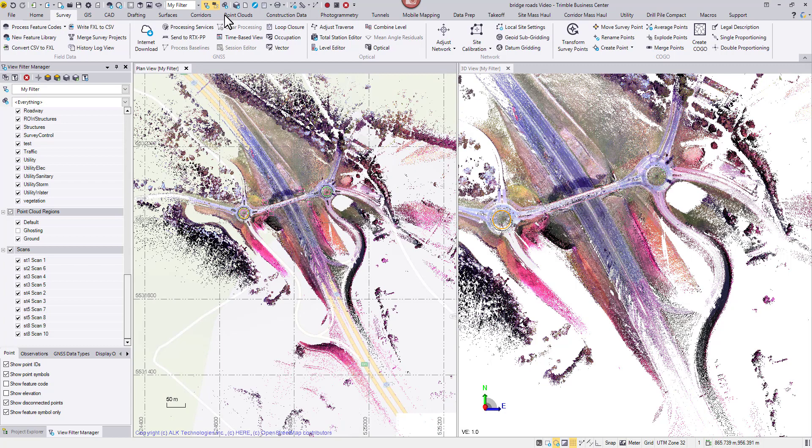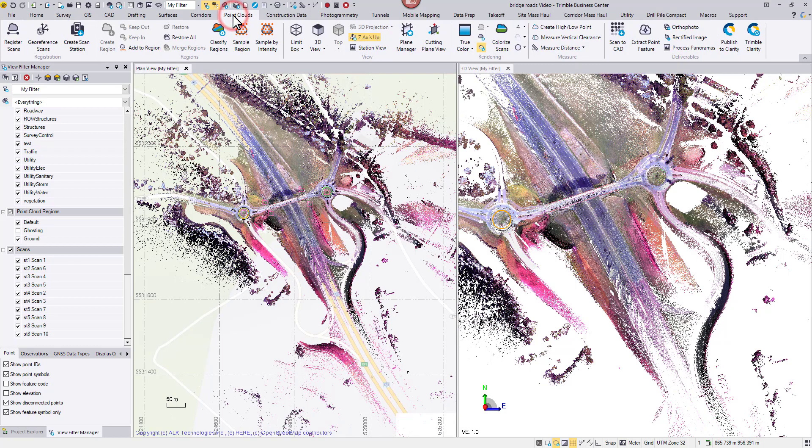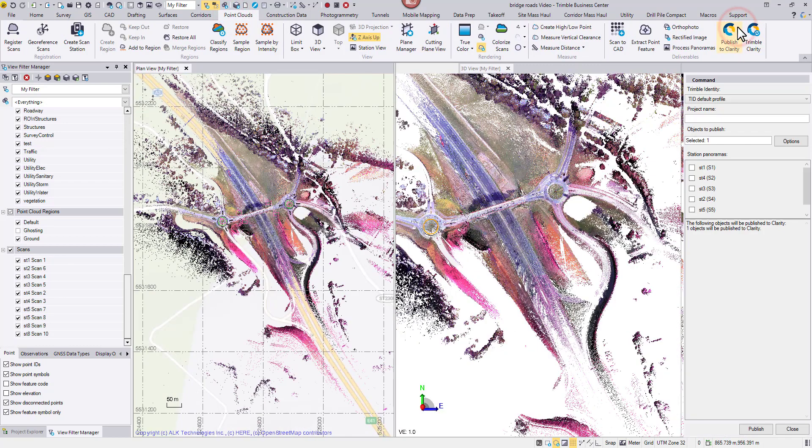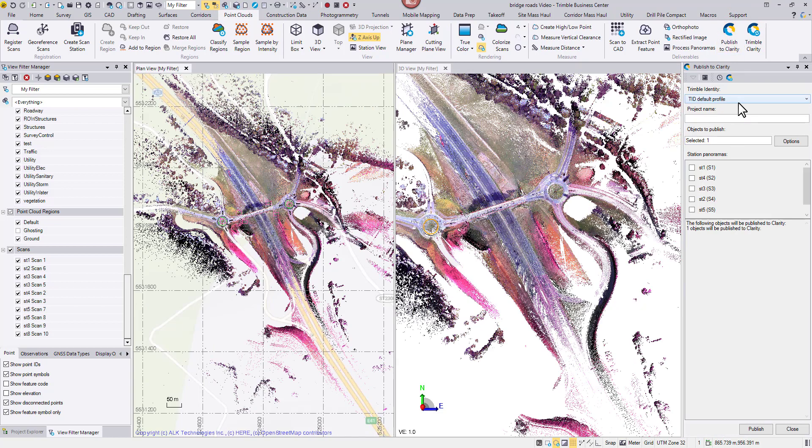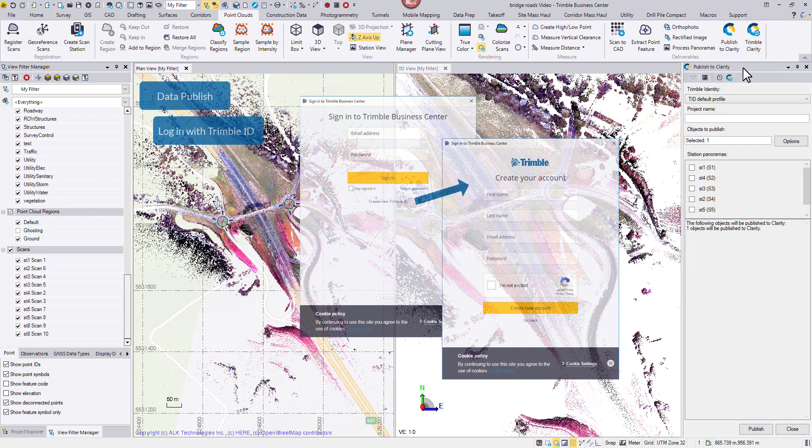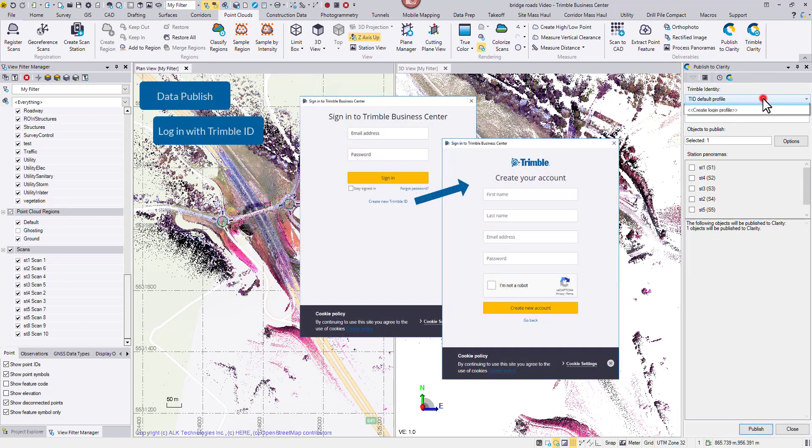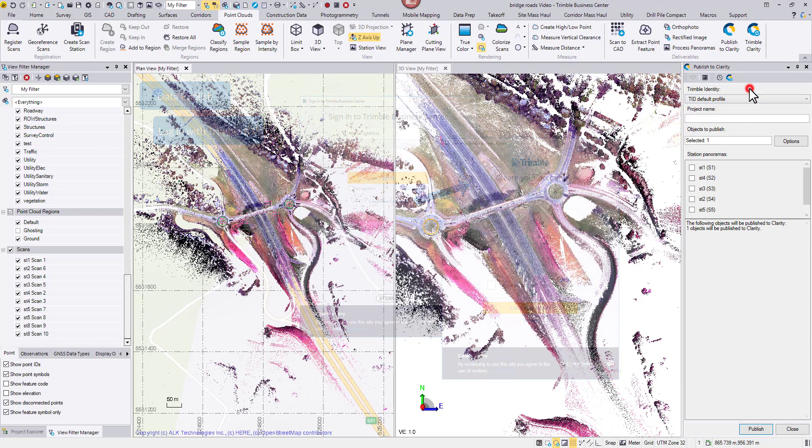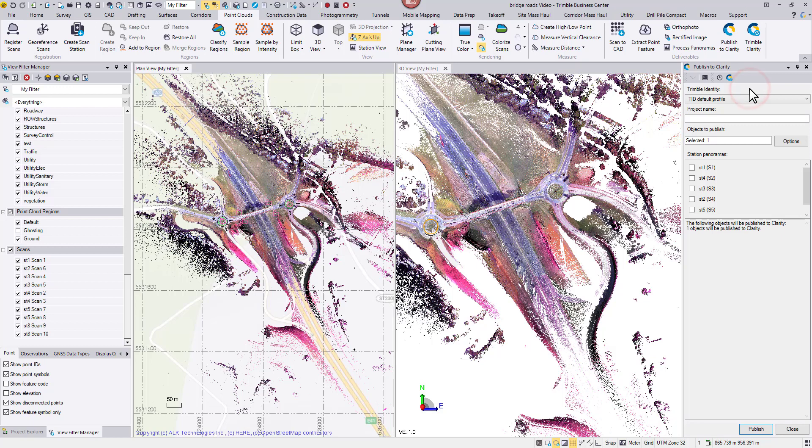Next, go to point clouds, publish to Clarity. This command requires a valid Trimble ID. If you do not have one yet, you may create a free account on the fly. Type in a proper project name. This dataset was collected near a town called Weibiusbrunn, Germany. I will follow that name.